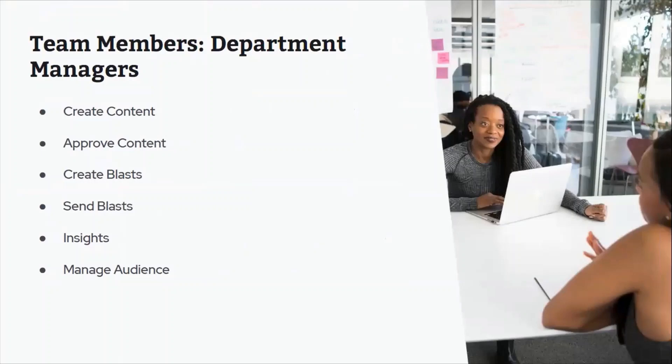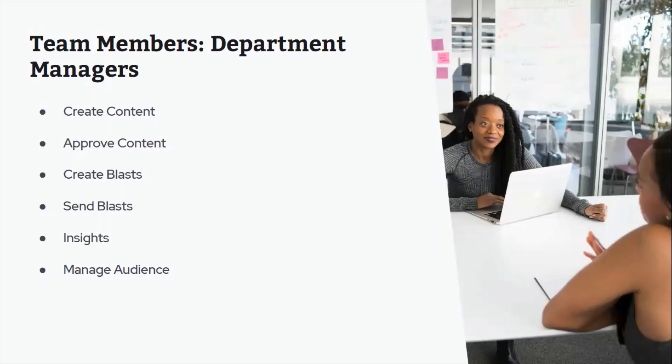So next, we're talking about department head managers. These high-level folks need access to communicate to your audience, the audience you guys share together, and their individual audience as well. They'll need to create and approve their own content, skipping that queue if they want to. They might need to be able to create and send blasts and they want to measure their performance using insights. And you might trust them to add audience members and create segments as well with the manage audience permission.